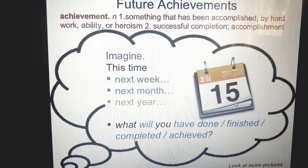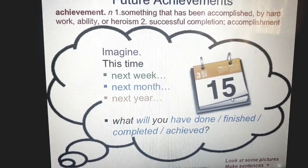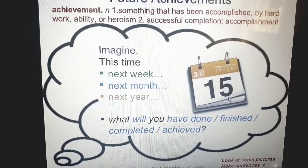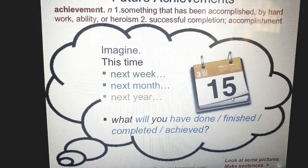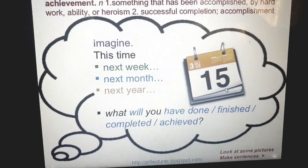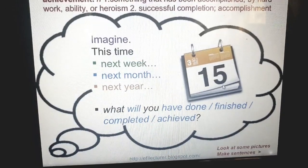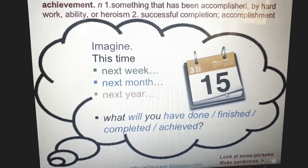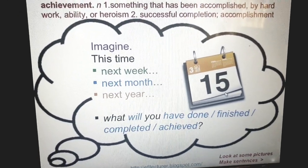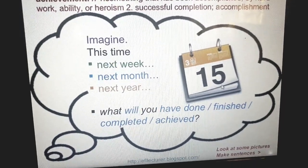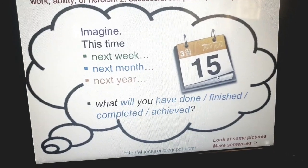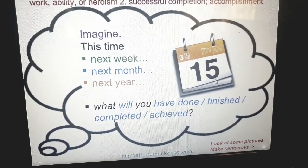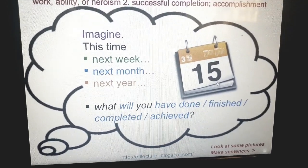Future achievements. Just imagine that this time, next week, next month, next year — what will you have done? What will you have finished? What will you have completed? What will you have achieved? I'm asking you: by that time, what will you have done and completed? What will you have finished? What will you have achieved?